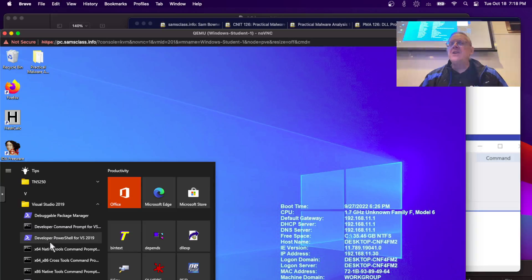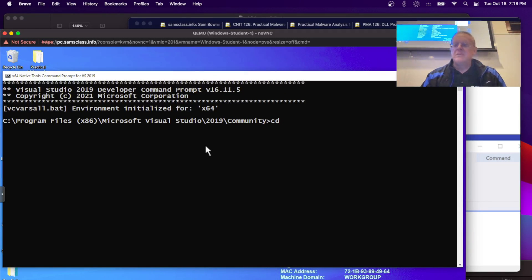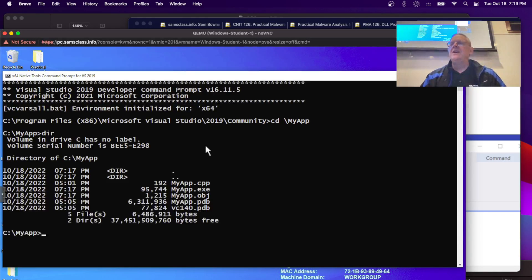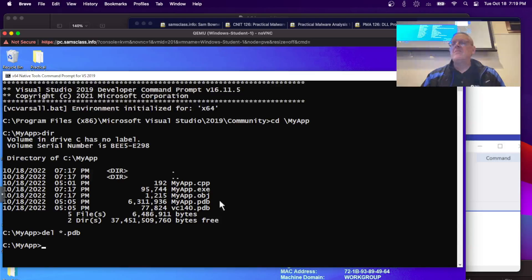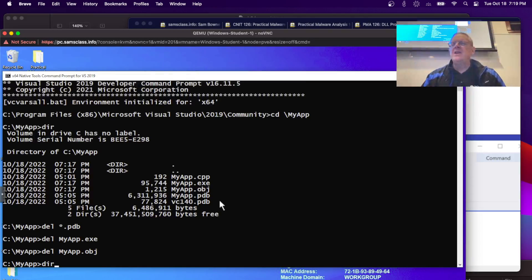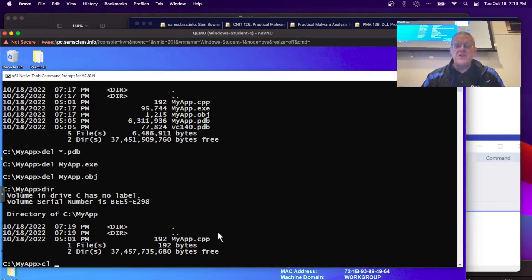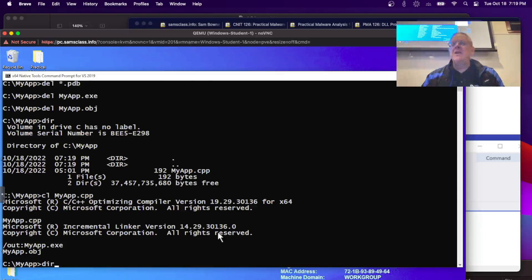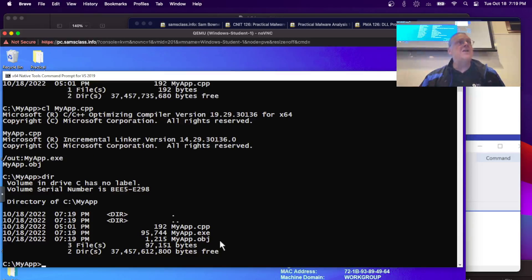Go to the X64 Native Tools command prompt, then to MyApp. Now do a directory — and there are the symbols. I don't want those, so I'm going to delete them: del *.pdb. I'll also delete the executable, and the object file. Now do a directory — the only thing left is the source code. Now I compile the source code. Directory again — all it created was the executable and the object code. It did not create a symbol table, because I didn't put any flags in the compile command to make that happen, and it's not the default.